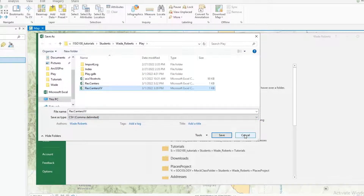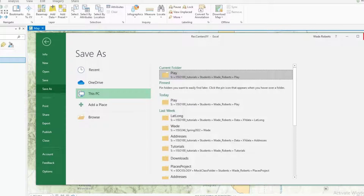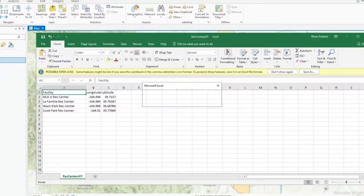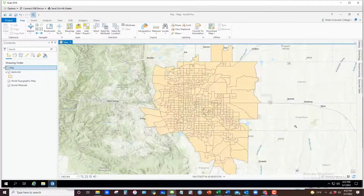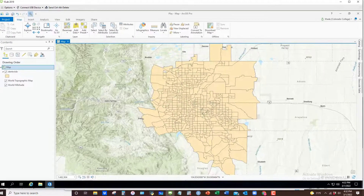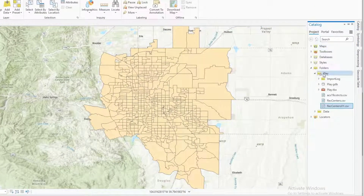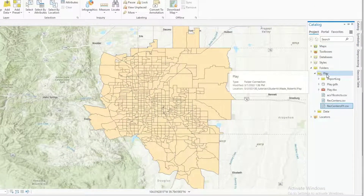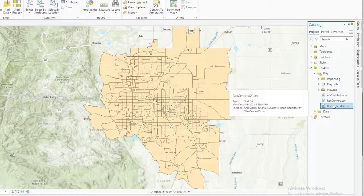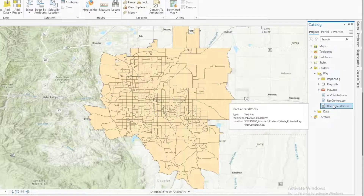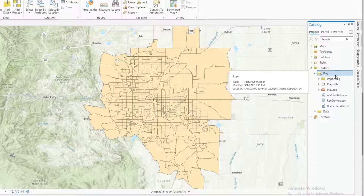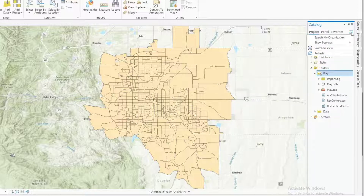I've already saved it so I'm going to cancel out here. You want to shut down Excel once you've saved. Once you've done that, go to Catalog and look for it in your play folder or whatever folder you've saved it into. If you don't see it, click on the folder you're interested in, hit the menu, and hit Refresh.